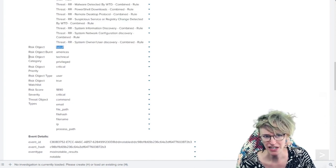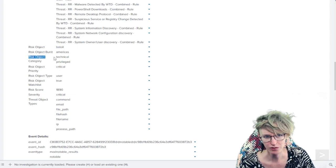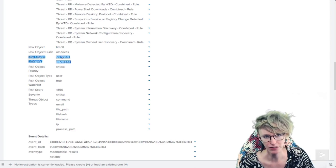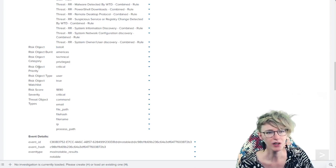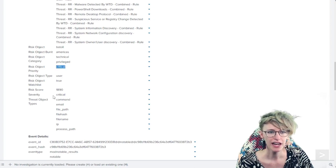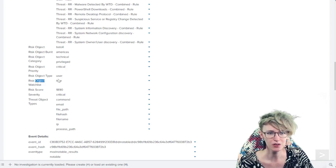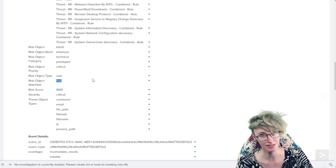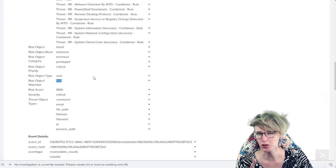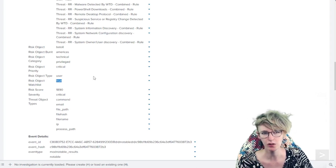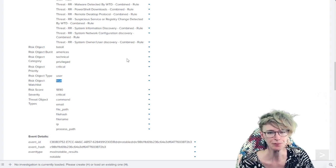Before we dive into the risk event timeline for this risk object, I just want to point out the risk object category of technical and privileged, we've got a priority of critical, and then we see that this user is also on a watch list, so that will feed into the risk score.